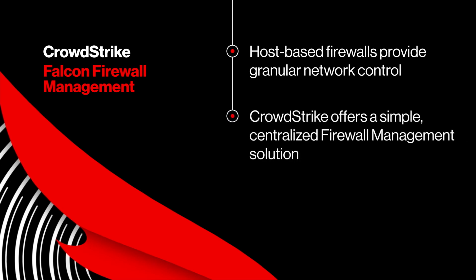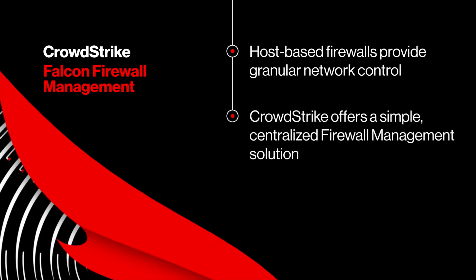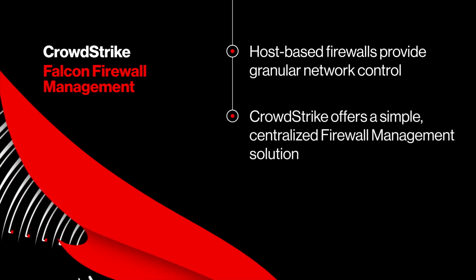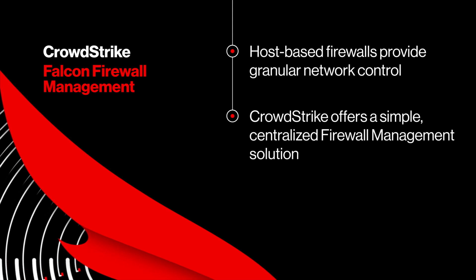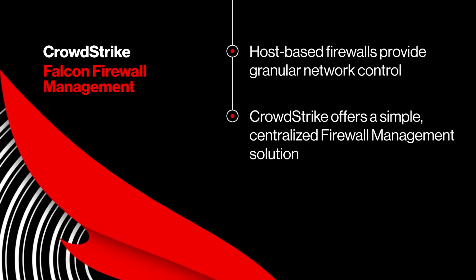CrowdStrike Falcon Firewall Management offers a simple, centralized solution that streamlines the administration of host-based firewall policies across your enterprise, all centrally managed from the CrowdStrike Falcon platform.